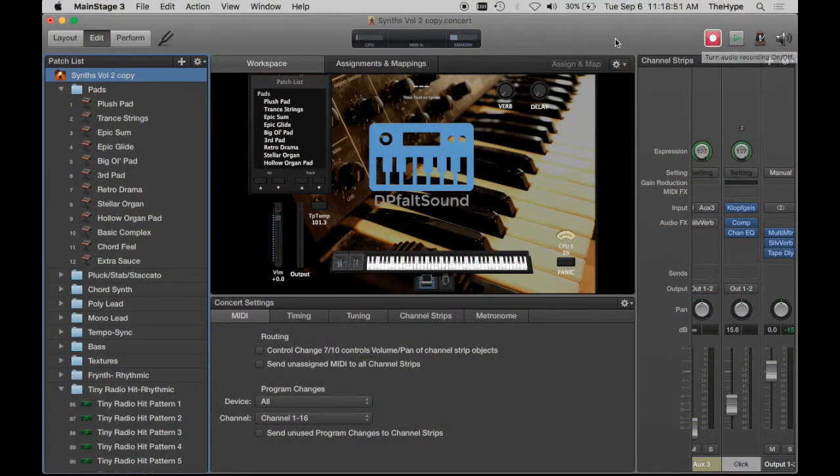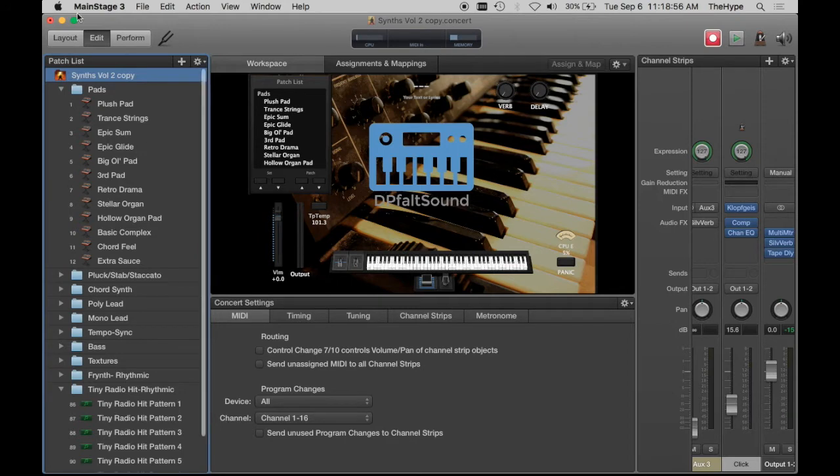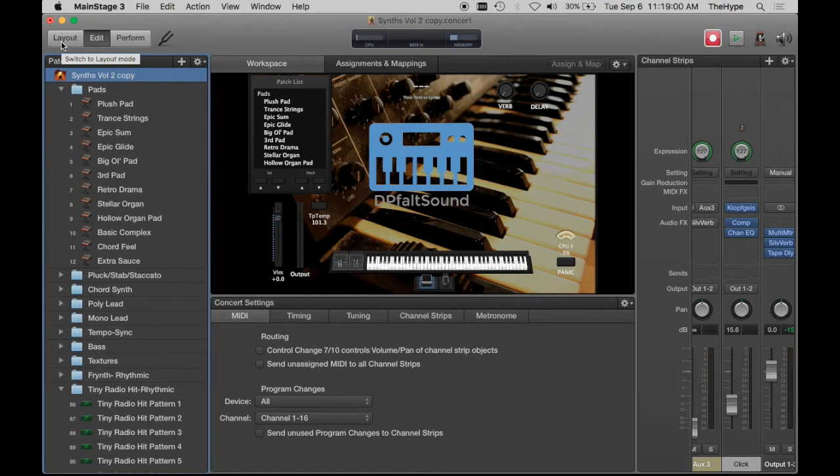For today's tutorial I'm using Synth Volume 2, which is a collection of 75 synth patches for Mainstage, and we're going to add a high-cut knob to it. I deleted the one that the concert comes with just so I can show you how to do it.